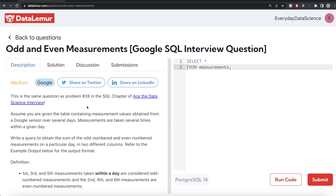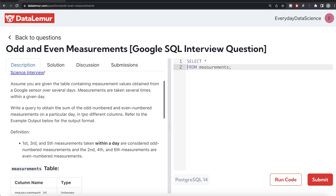Hey guys, welcome back to the channel. This channel, Everyday Data Science, is all about trying to learn the different concepts and learn the science by practicing a lot of questions. In this video, I am going to solve this question on Data Lemur regarding odd and even measurements using PostgreSQL and try to walk you through how we can develop solutions to such problems.